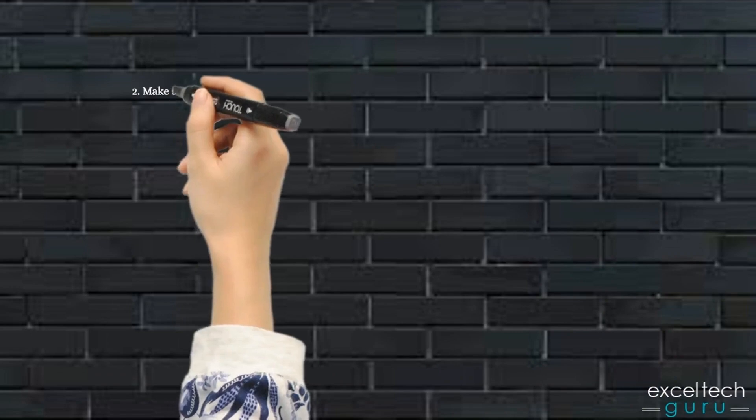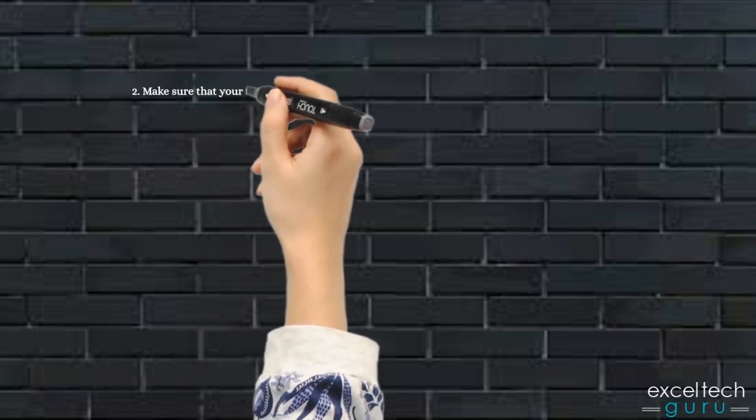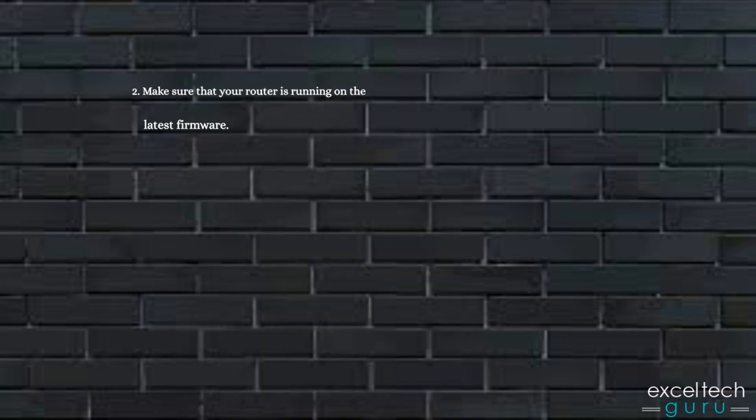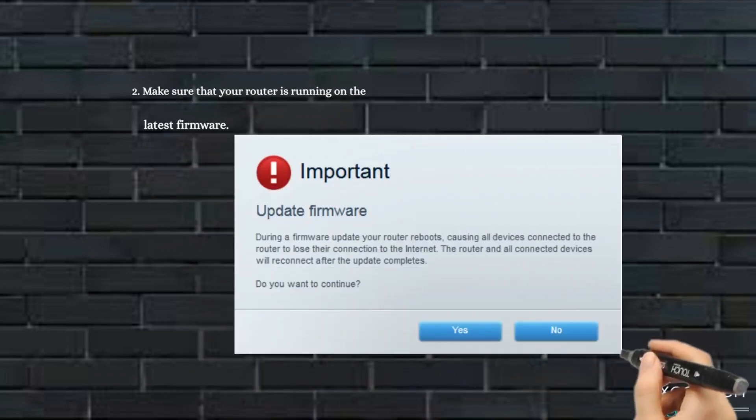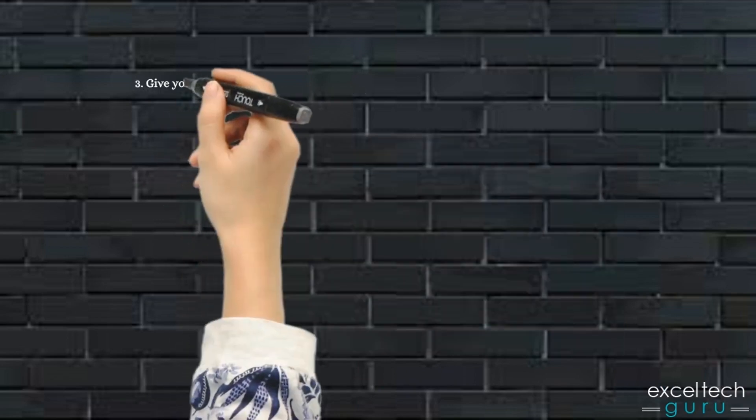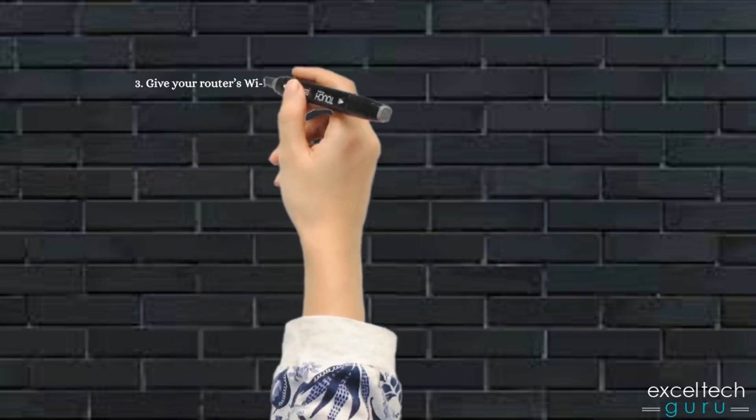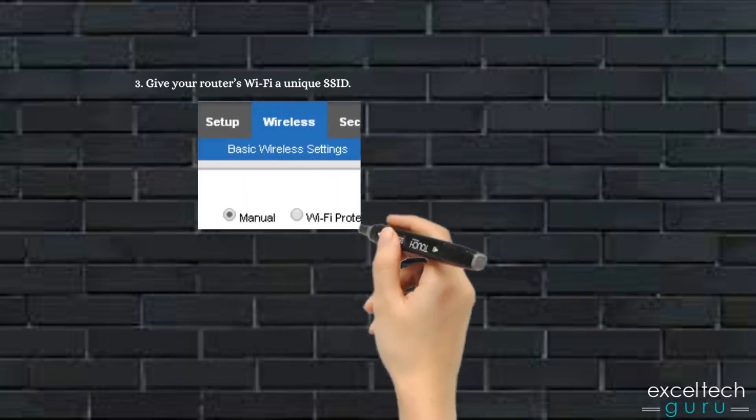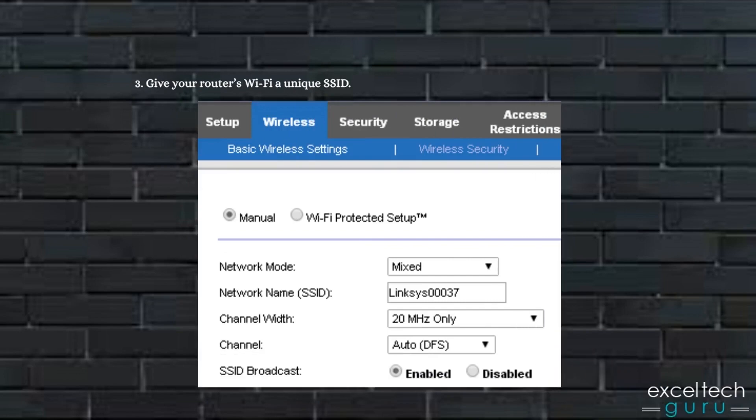2. Make sure that your router is running on the latest firmware. 3. Give your router's Wi-Fi a unique SSID.